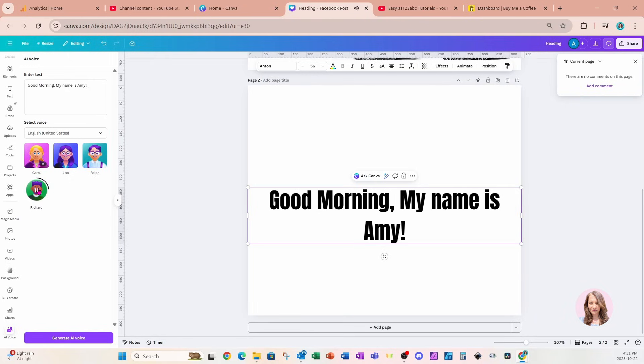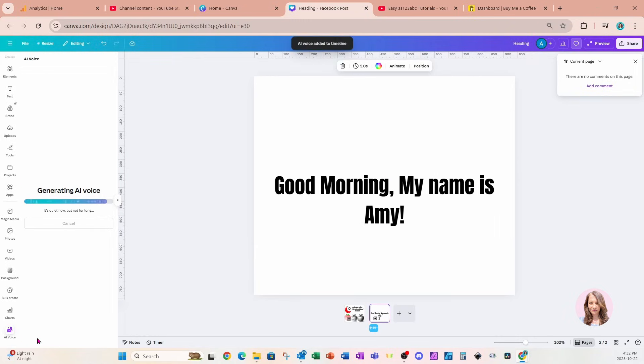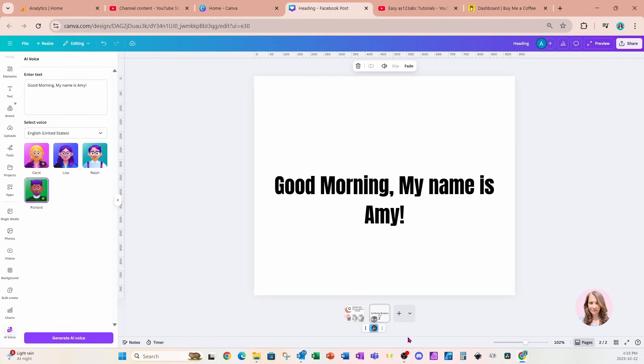That is Richard. Now I want you to take a look because two of these are free options. Lisa and Ralph are free, and Carol and Richard have the crown, meaning they are Canva Pro options. Now how do we get that voiceover on our actual workspace? If we click on the button at the bottom, that will generate the AI voice and it will place it right on our page. You can see it's right there in the blue bar.